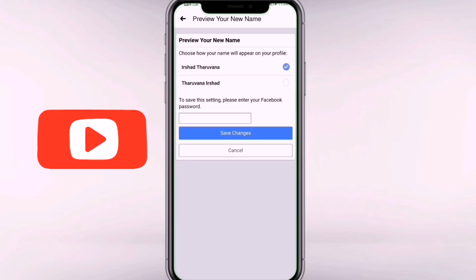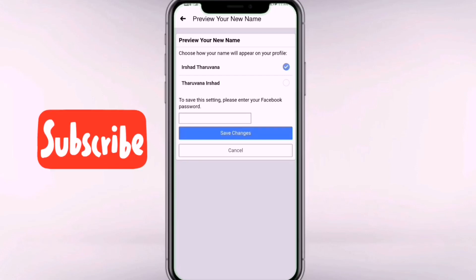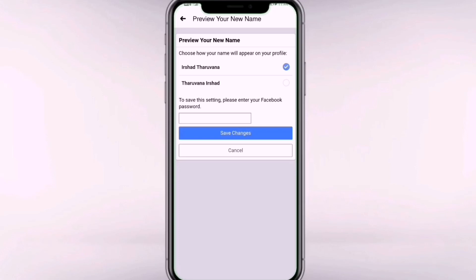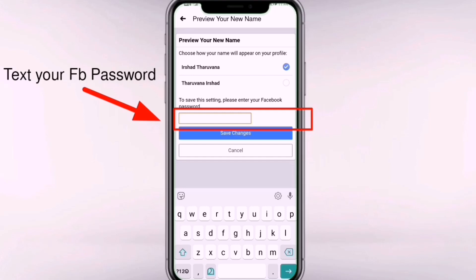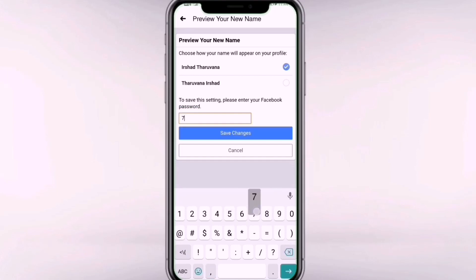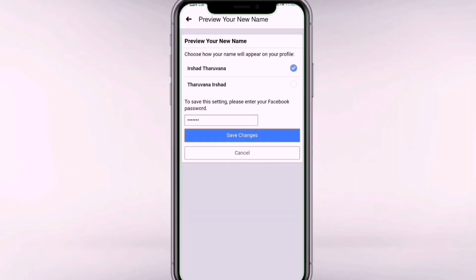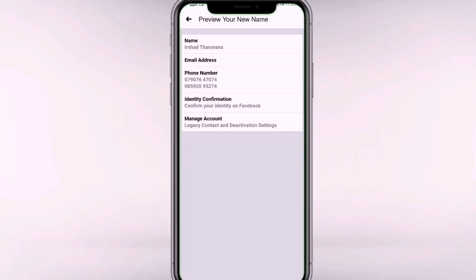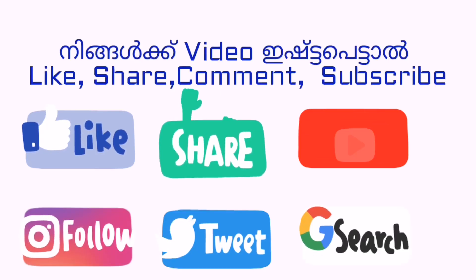You will be prompted on Facebook and you will need to verify. If you want to confirm, you can enter your password to complete the name change.